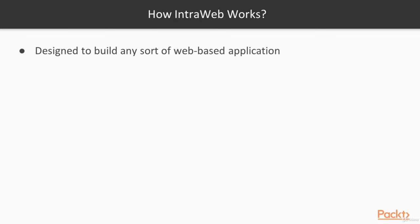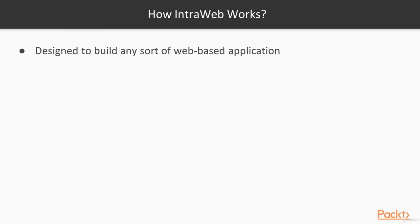IntraWeb is a framework for web development in Delphi. IntraWeb allows Delphi developers to create applications in a true RAD manner by dragging and dropping components on an IntraWeb form or IW form. IntraWeb is designed to build any sort of web application, whether it's a simple data entry form, a poll, or a complex application where clients have to be logged in for an extended period of time.